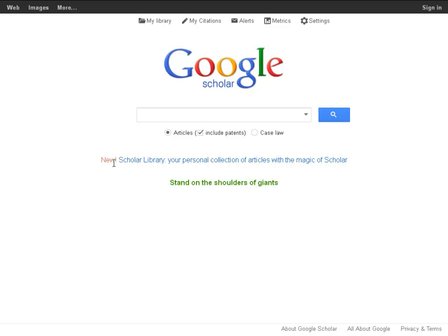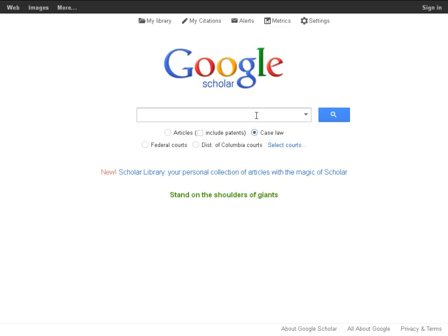Google Scholar is a database of state and federal case law that is available for free on the internet. To use Google Scholar, navigate to scholar.google.com, click on the Case Law button below the search box, and then type in a citation or a keyword.